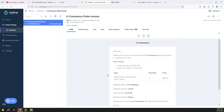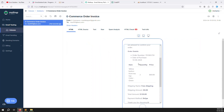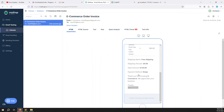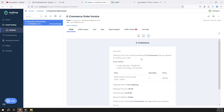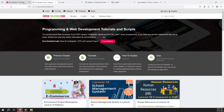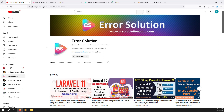The invoice also looks professional on mobile. Everything is working well. I hope you understand how to send an order invoice email. In the next video we'll work on the admin status update — when admin changes the status to 'In Progress', 'Delivered', or 'Completed', an email will be sent to the user. Please comment if you have questions, like the video, subscribe, and thank you for watching Error Solution.